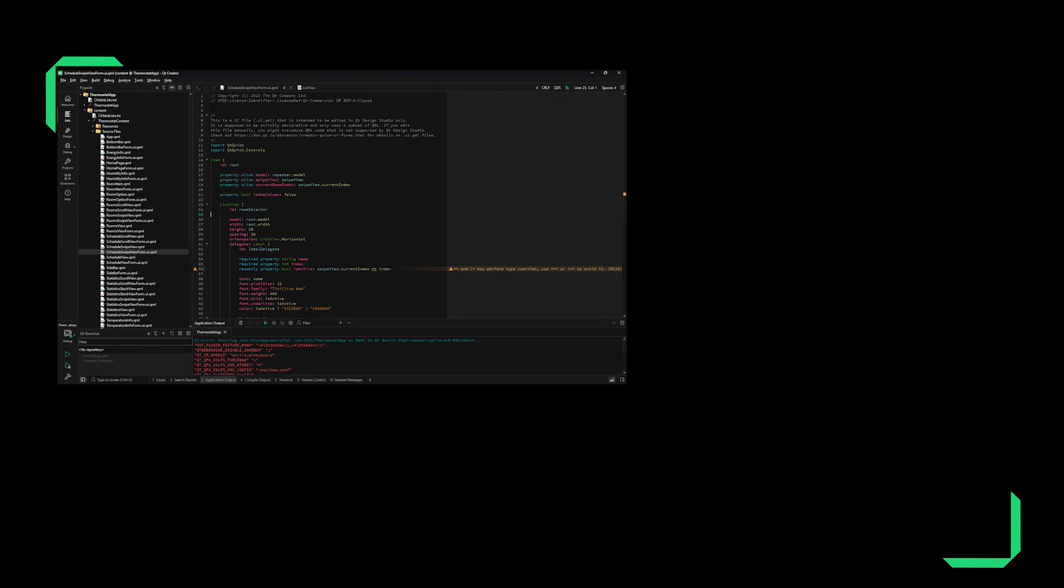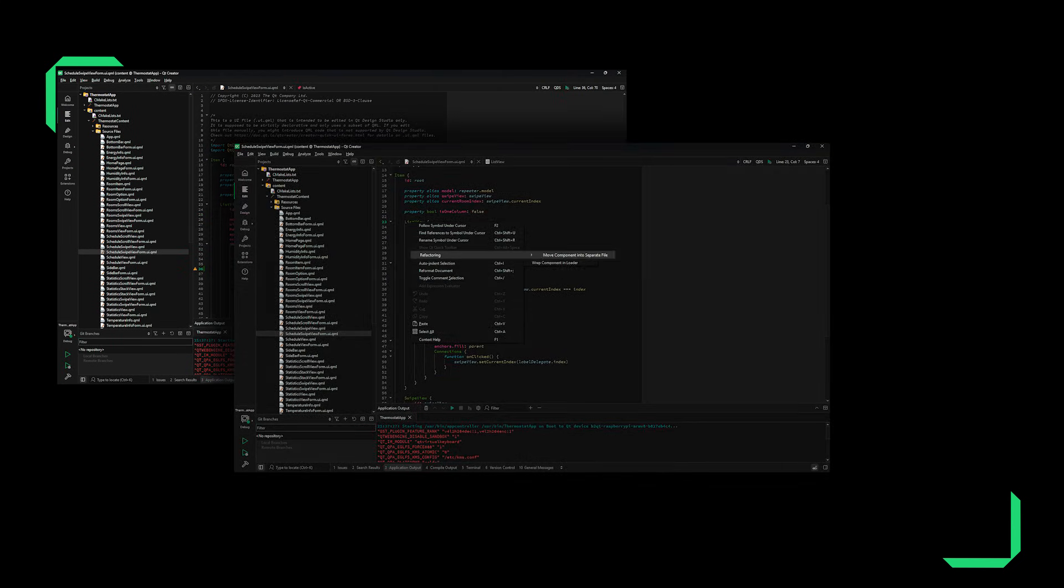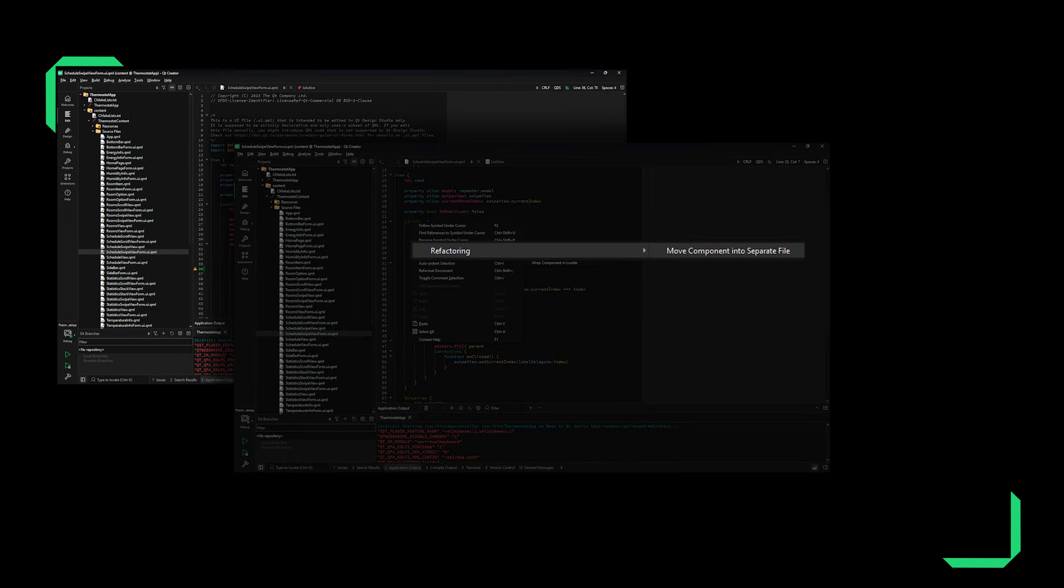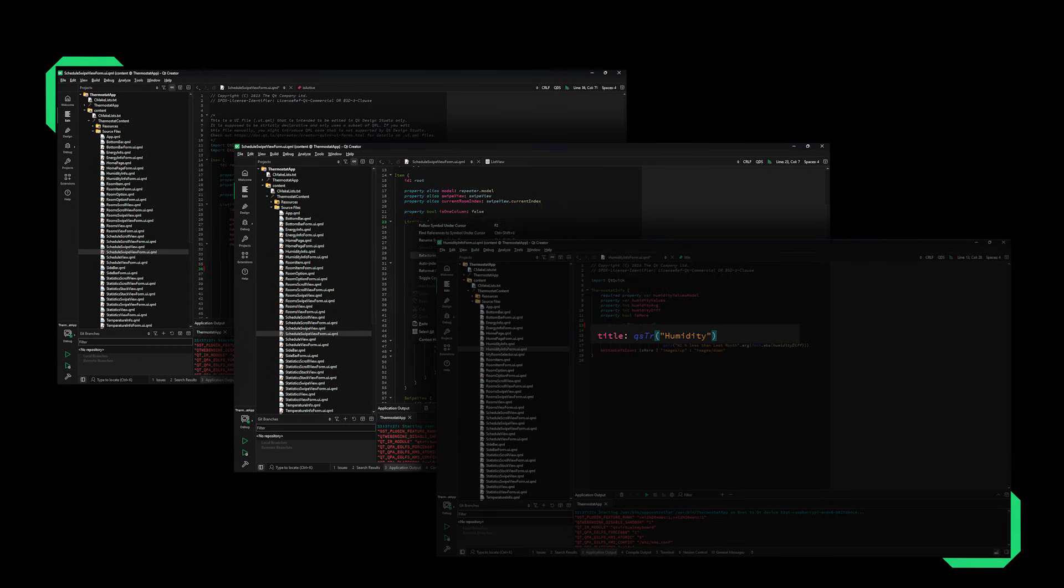Use common linters to find programmatic and stylistic errors. Refactor QML and C++ code very efficiently, and localize with ease.